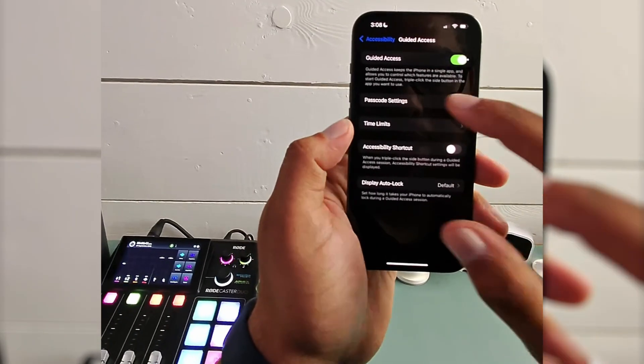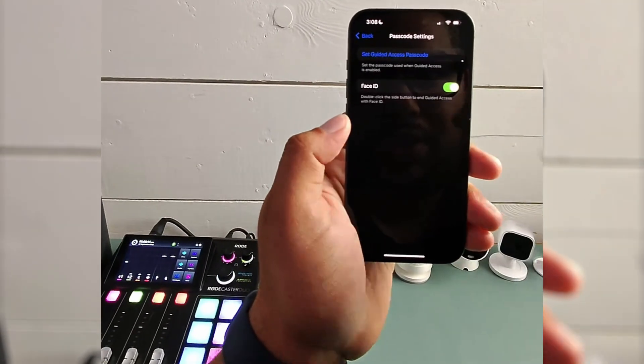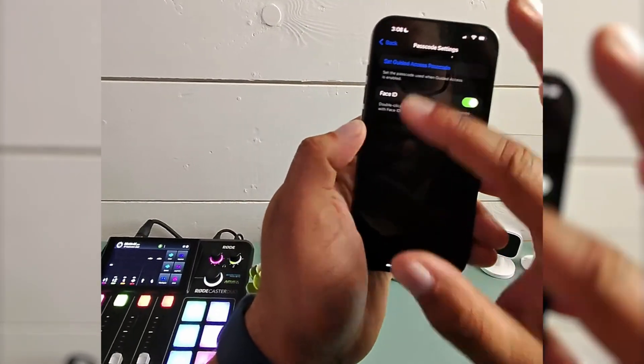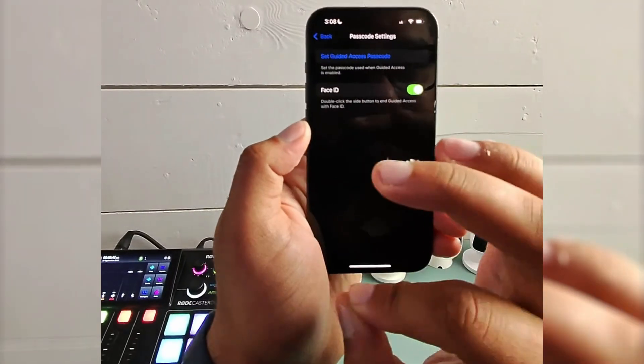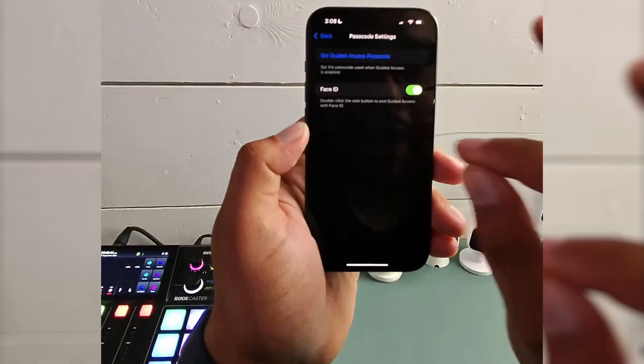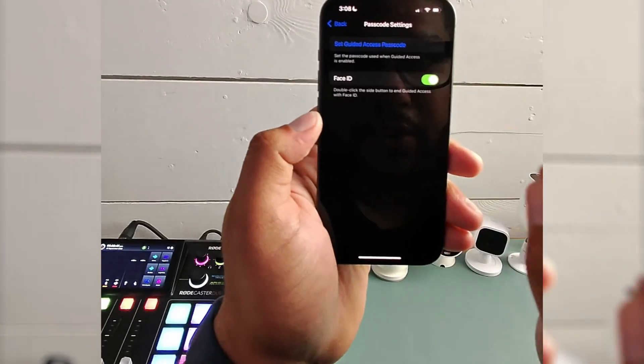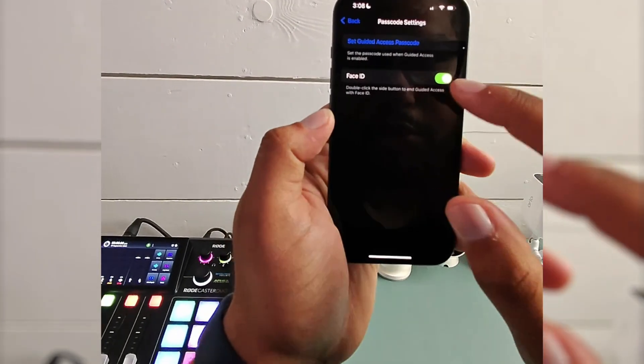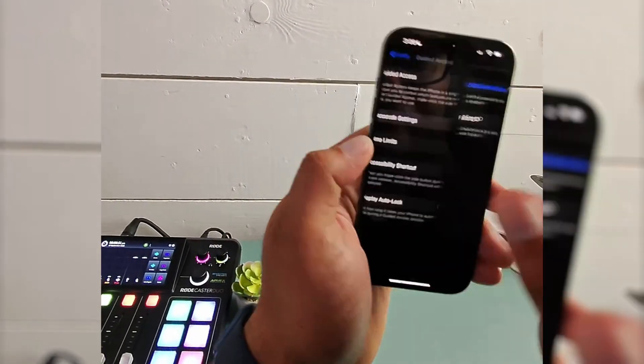Okay. Now the passcode, this is going to be important because to get out of guided access, you have to put in a code or use your face ID.